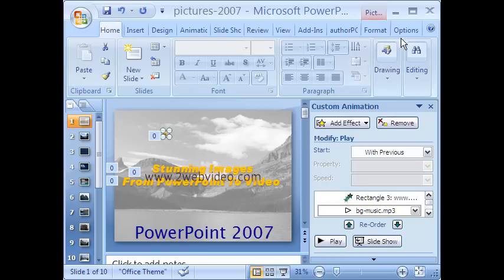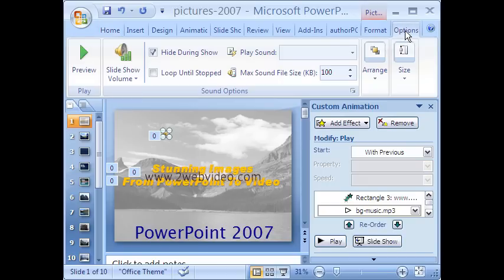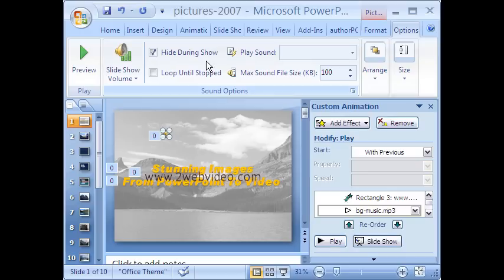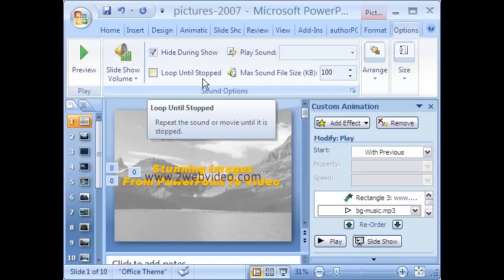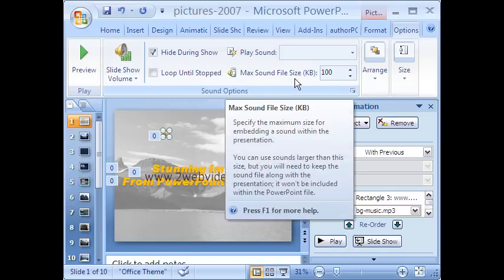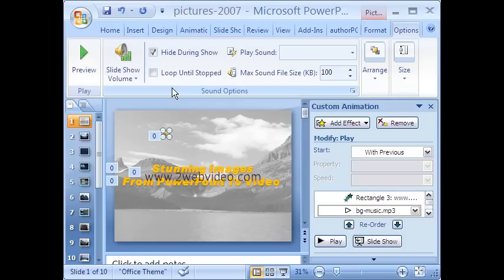Clicking the options tab at the top brings up a few more audio related options. The audio icon can be hidden during the PowerPoint show. There is the checkbox for selecting the looping the show until manually stopped.